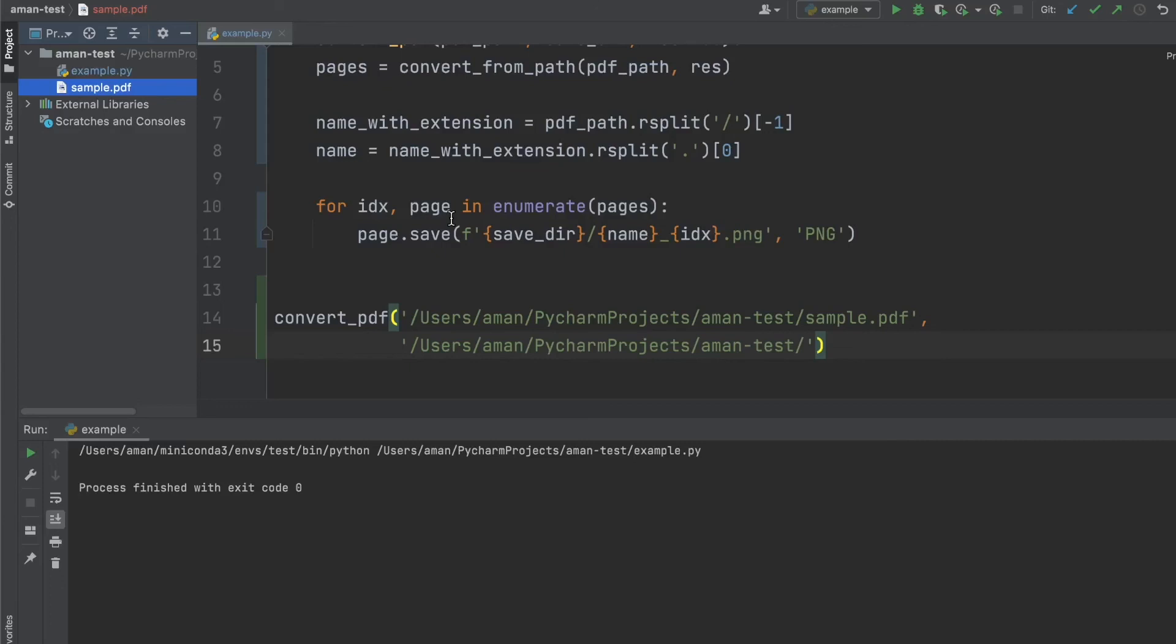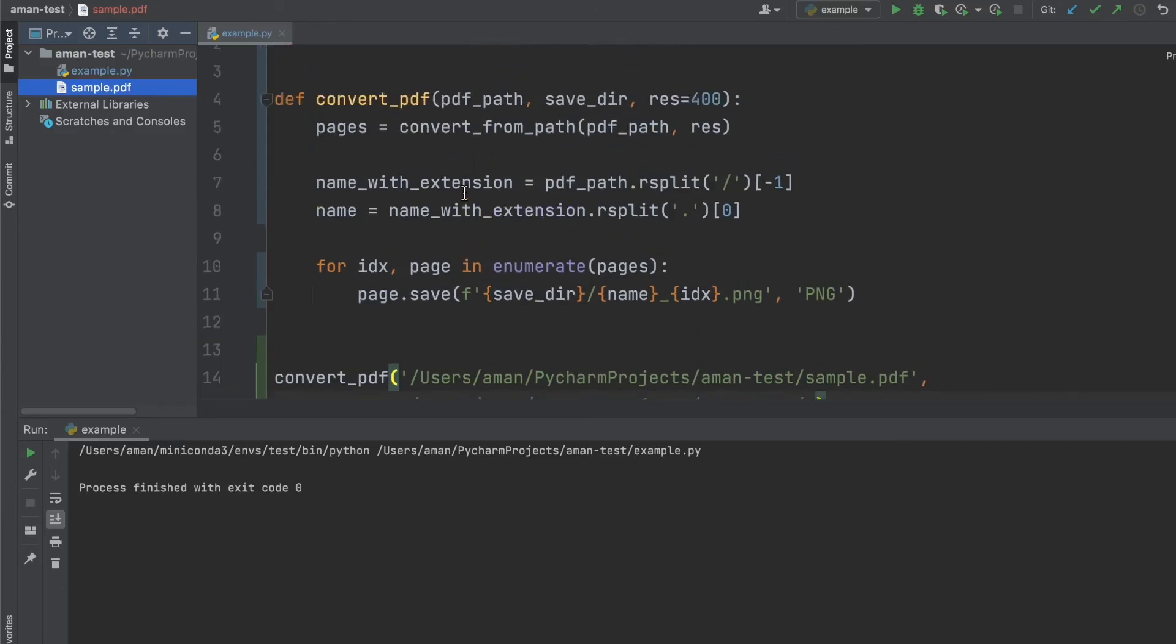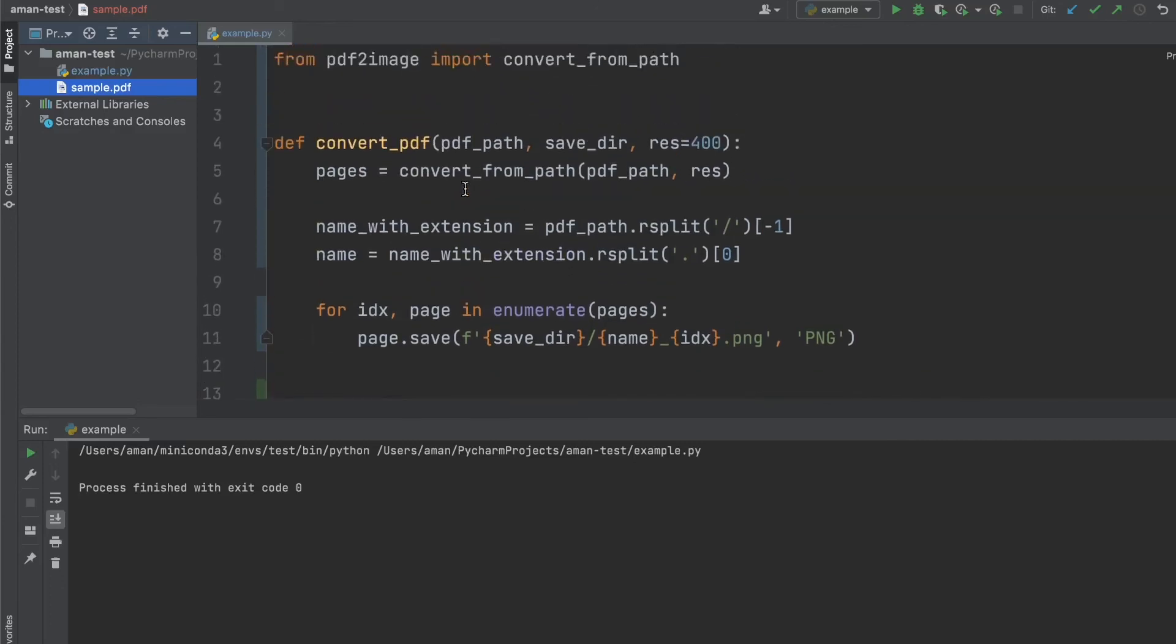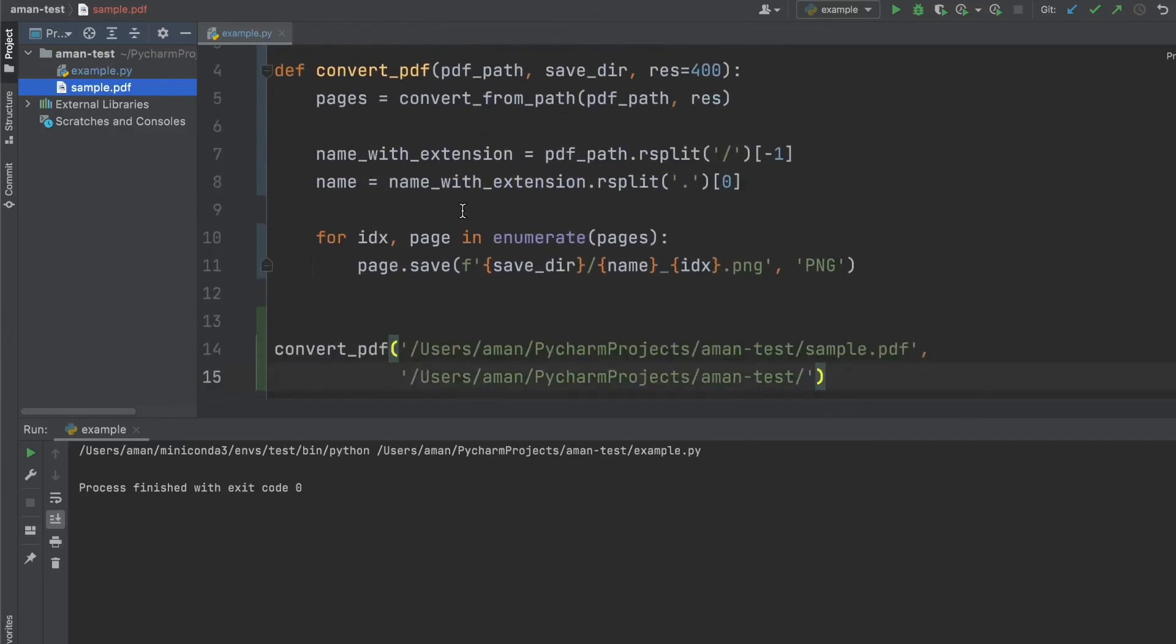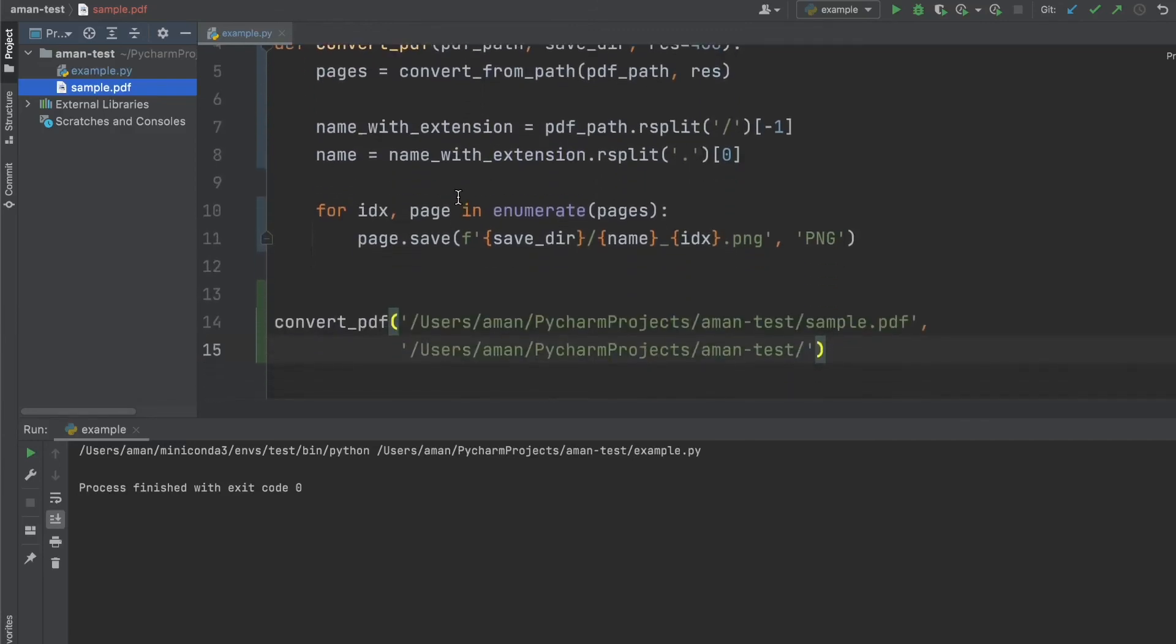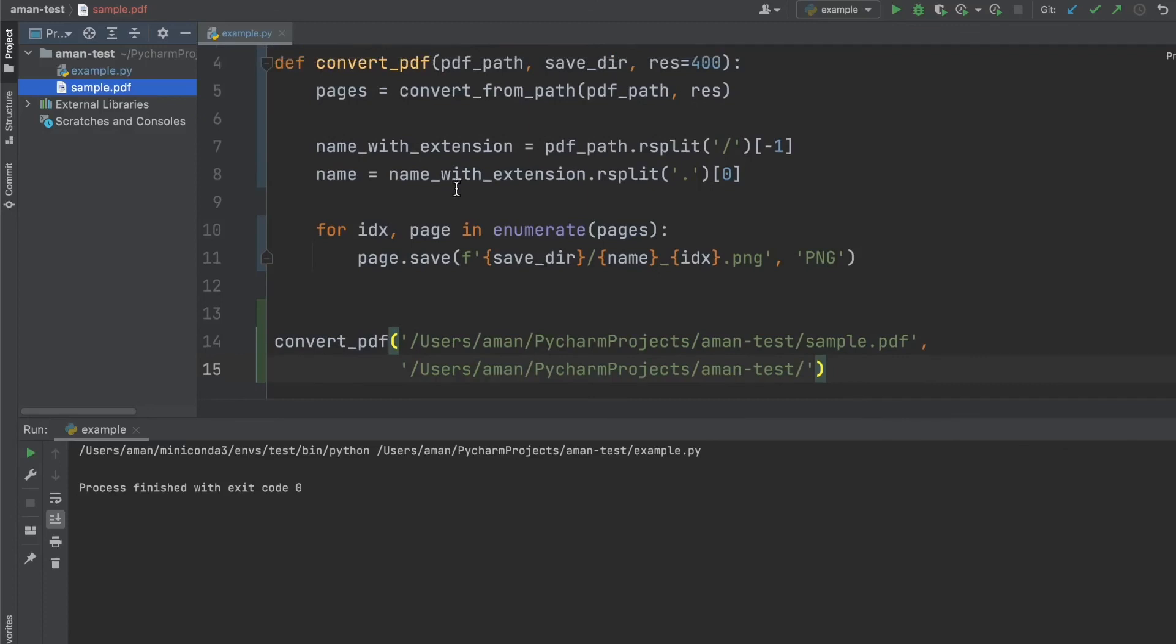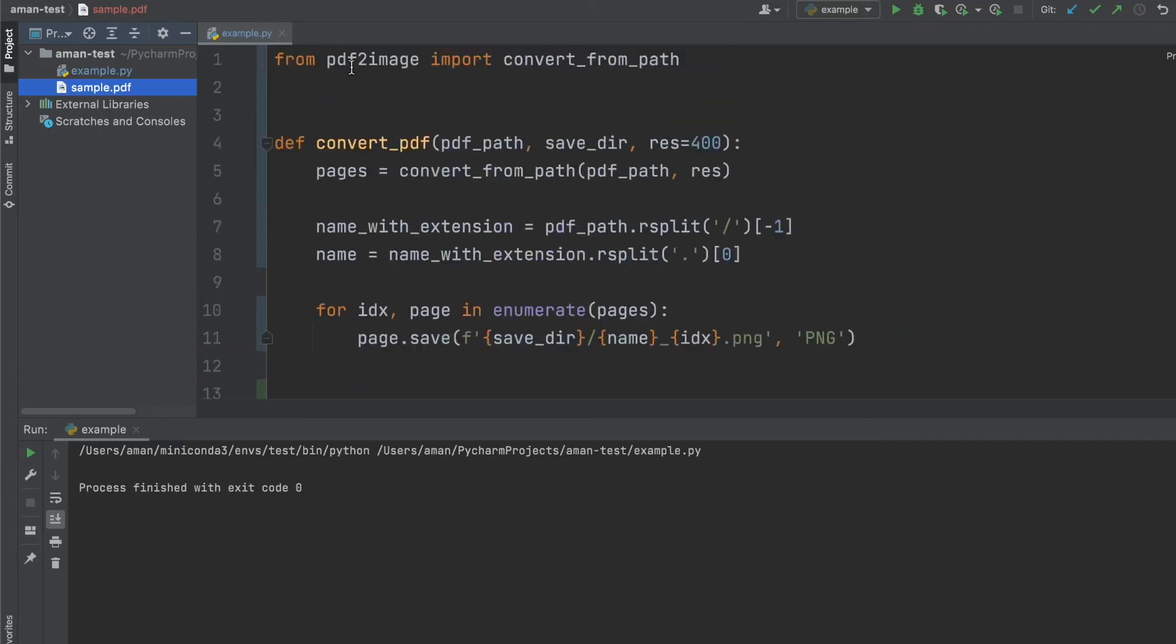So just to run through what we did again today, first thing we did is we made sure we had poppler available. So if you're running a Linux distro, it should already be available. If not, there are a couple different methods to install it. One was using a package manager using brew. Another one for Windows was building the binary yourself and then passing the path. And then finally, the easiest option and the best option, in my opinion, was using Conda if you have a virtual environment and just installing Poppler from there. Once we did, we also had to install the PDF to image library so we can get the convert from path, which uses those Poppler commands under the hood.